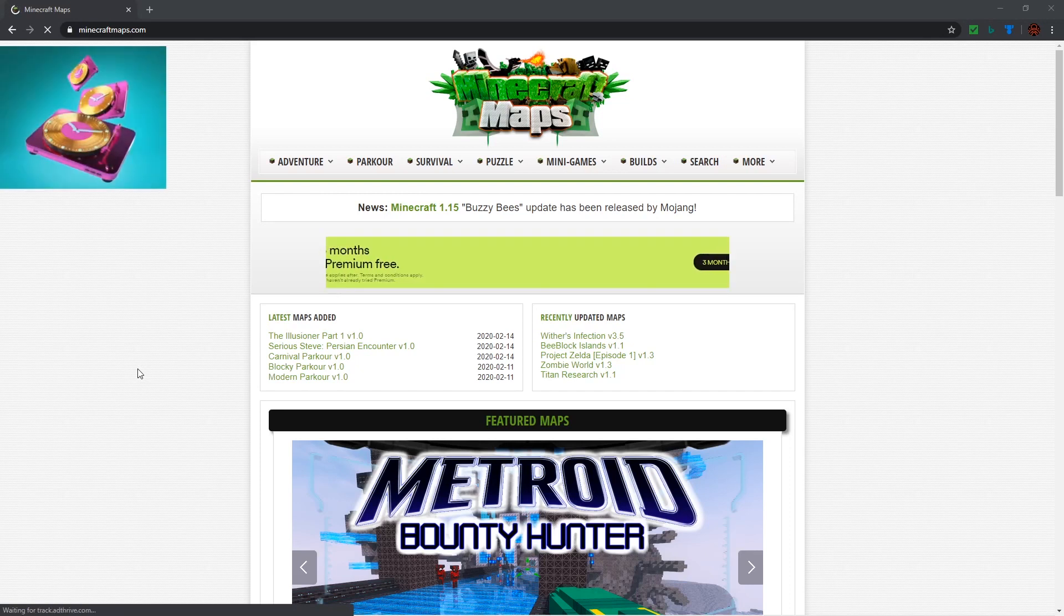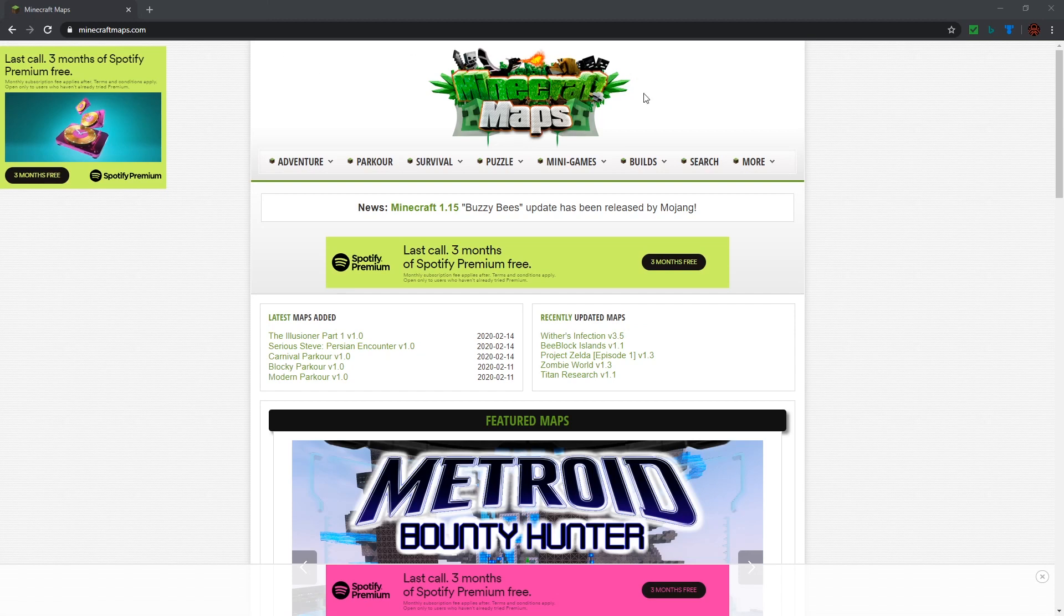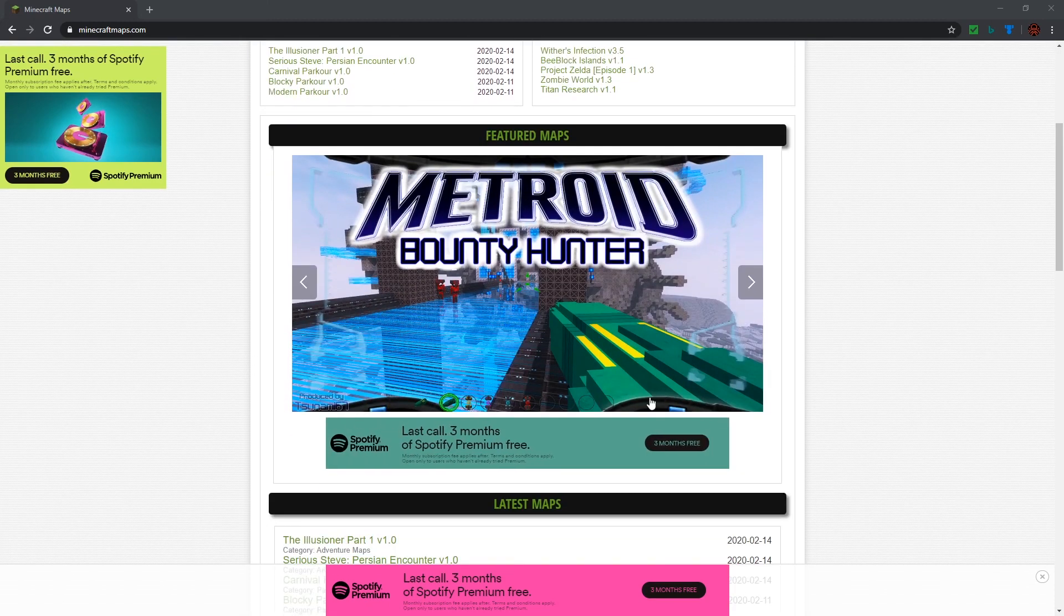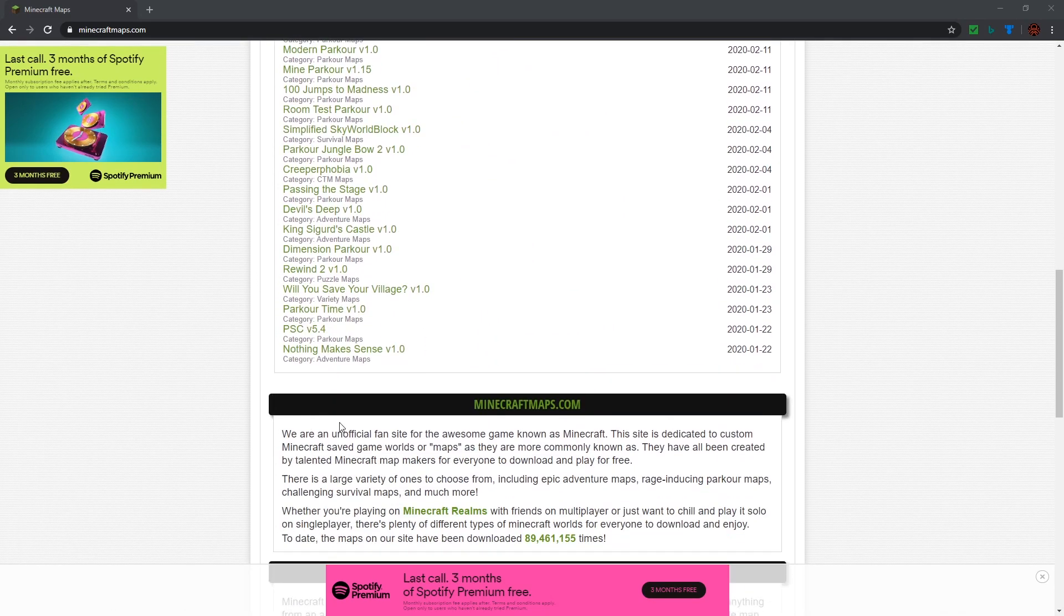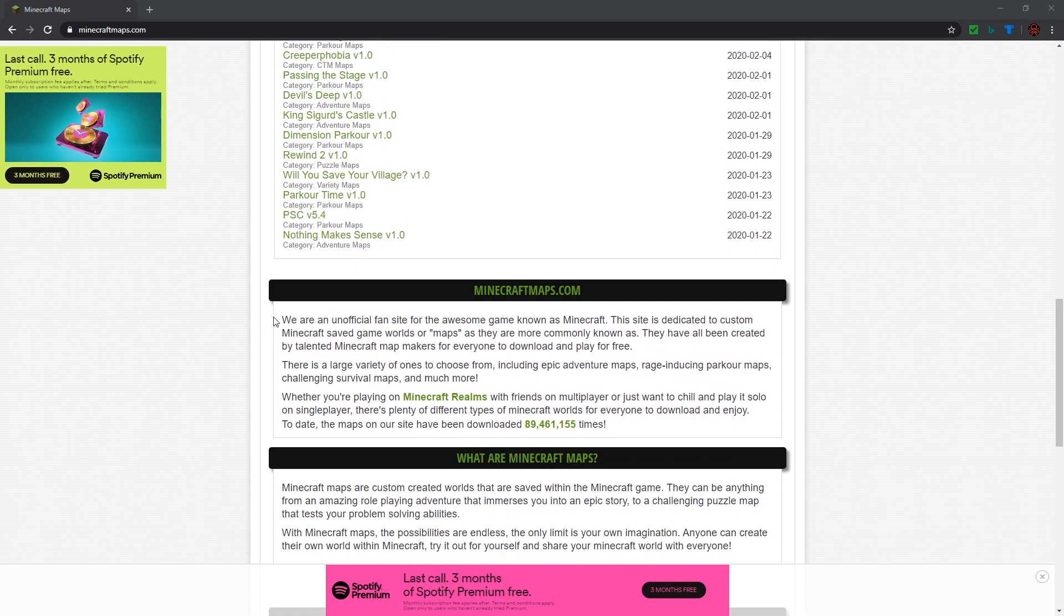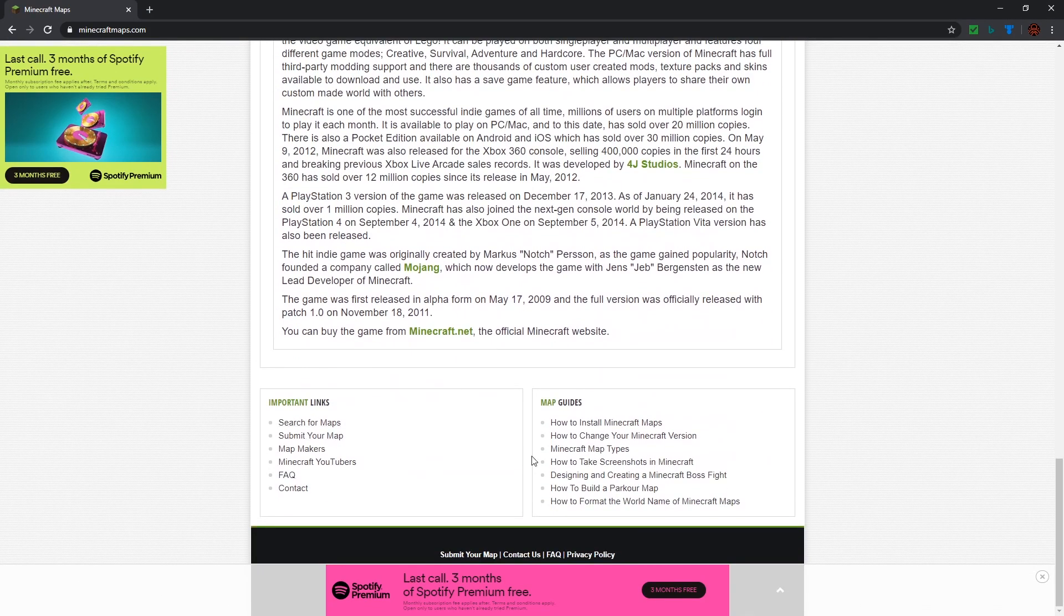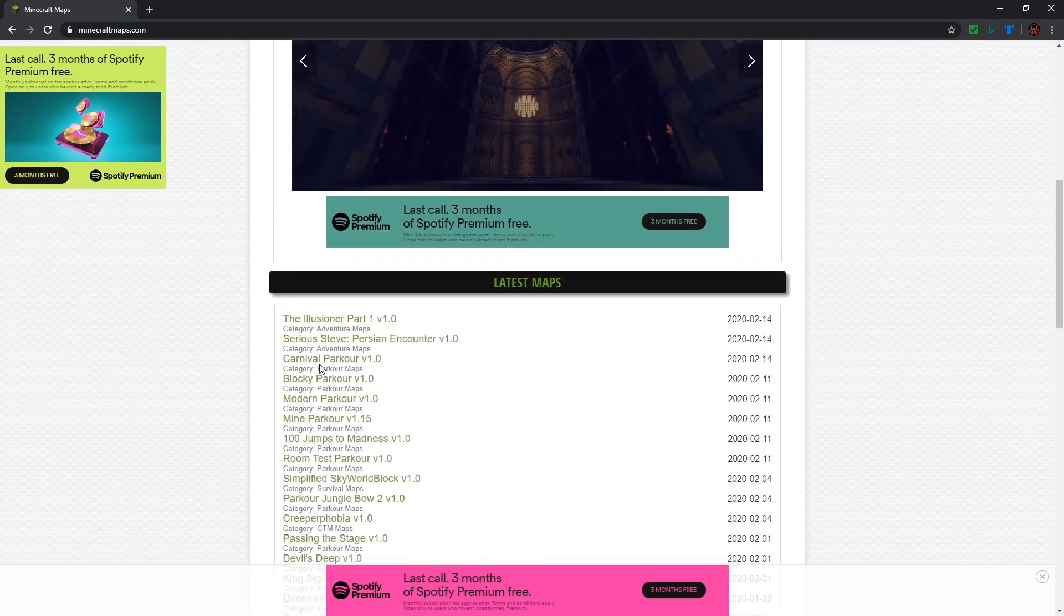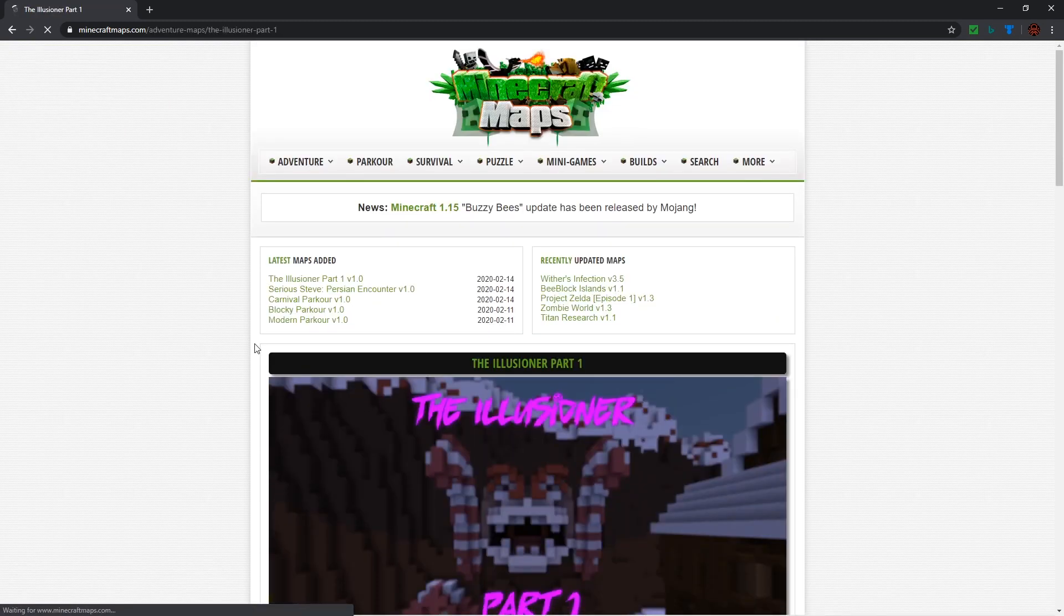There are many world download websites that you can use, but I like to use this one. It's called Minecraft Maps. You can download all of these maps and everything that you need, and it's free. Here's a little info about it. So all you have to do is just go into one of these, any one that you like, or you can search them up.